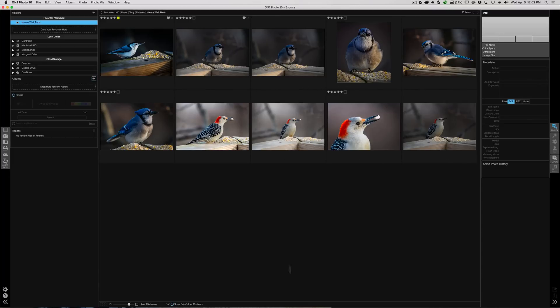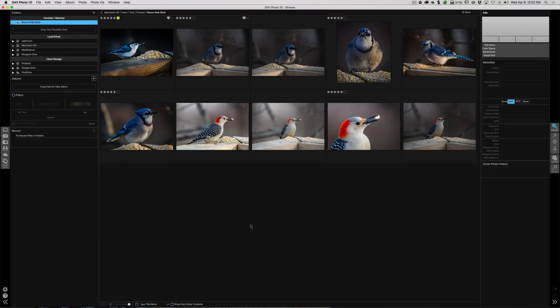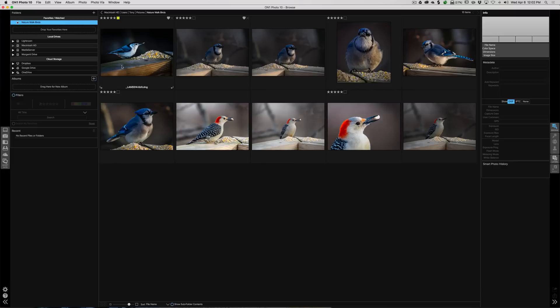Right now, if I had 200 images here and if I wasn't in a Favorites/Watched folder and I scrolled through them, as the new images appeared from the bottom, it would take a while for them to appear because ON1 has to read the preview from the file. So it takes a little longer. So that's why you'd want to do Favorites Watched. Now we could do albums.